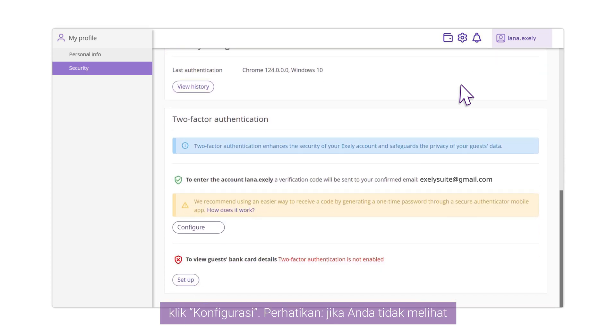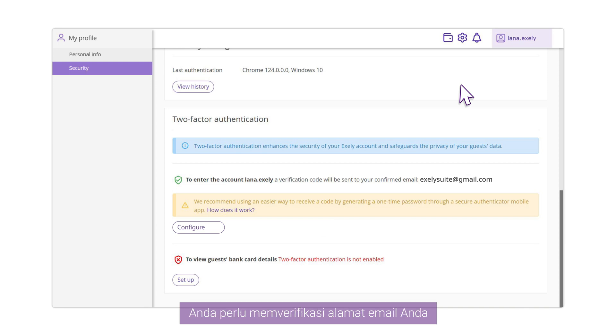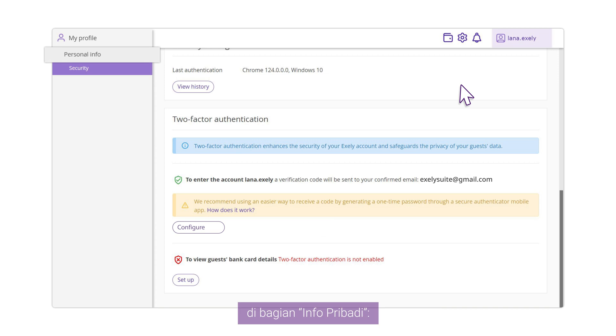Pay attention! If you do not see two-factor authentication settings in the Security section, you need to verify your email address in the Personal Info section.